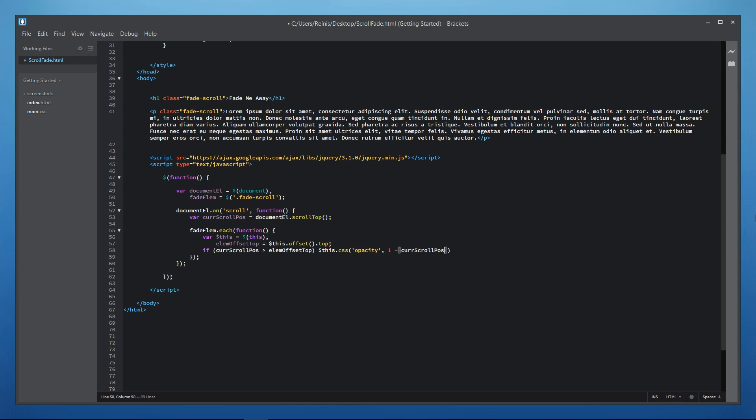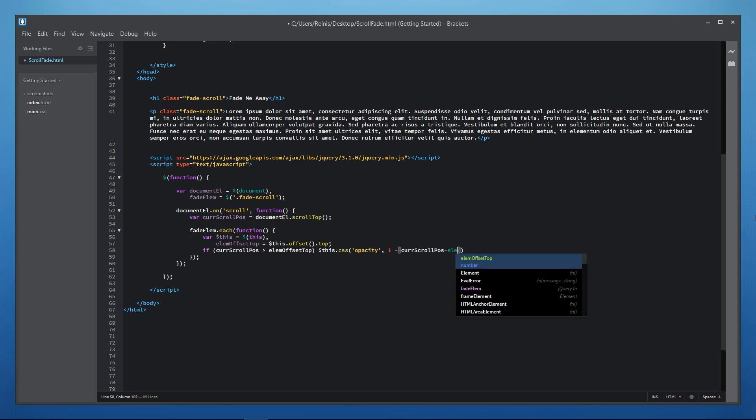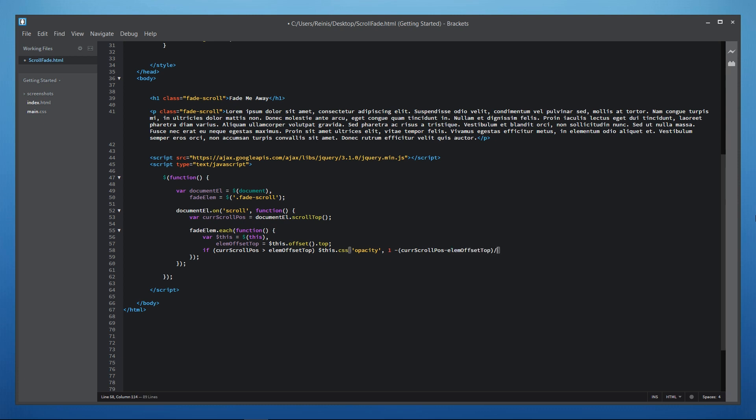But as we want to start fading out element only when it reaches the top of the page we will deduct elements offset from the top from current scroll position. And we'll divide it all by 400 so that fading out of elements is gradual and does not jump from 1 to 0 instantly.